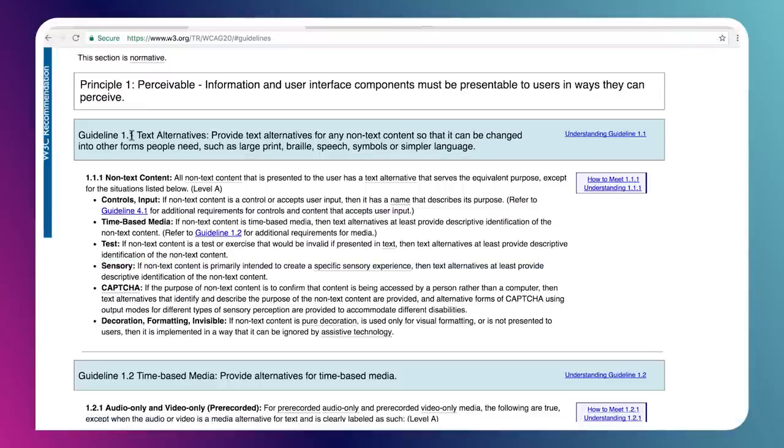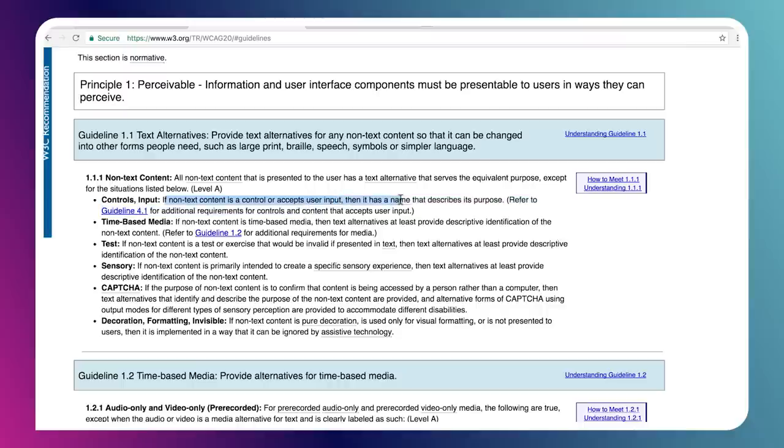If you follow the web content accessibility guidelines, which is really a set of criteria for making sure that your app is accessible, the very first thing you'll see in their guidelines in section 1.1 is that you need to provide text alternatives for controls and images and things like that in your page. Looking at section 1.1.1, we can see that if non-text content is a control or accepts user input, then it has to have a name that describes its purpose. You'll see mention of things needing names in the WCAG guidelines in a lot of different places.